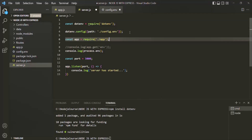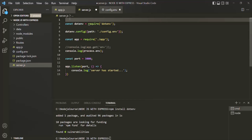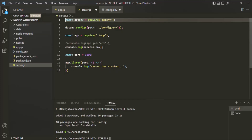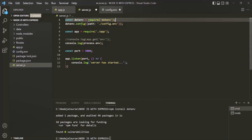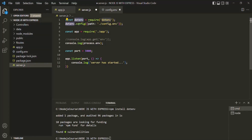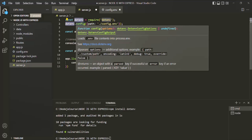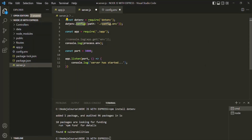Remember that this line of code should always come before we require app. So I will cut it from here and place it before the app require. This is very important. First we are importing the dotenv package, and then we are using the config method on it. When we use this config method with the config.env file path specified, whatever variables we have defined inside config.env will be saved in the Node.js environment variables.